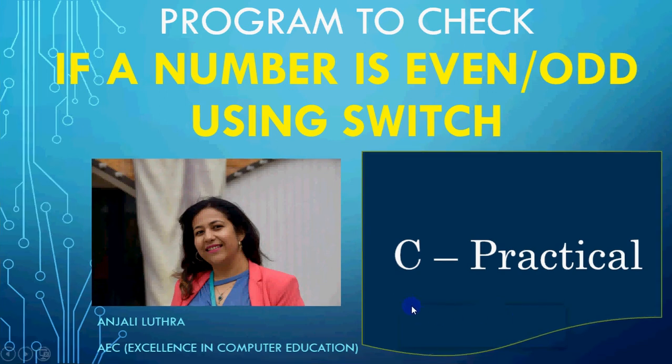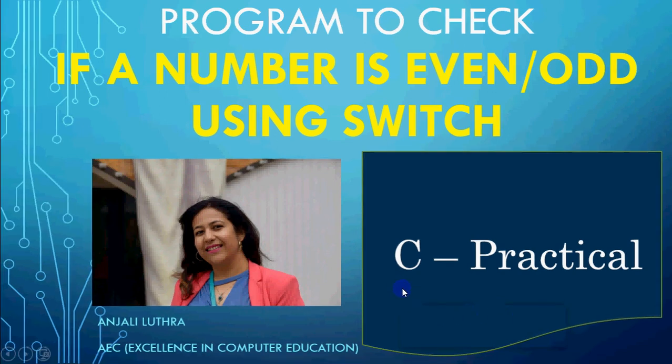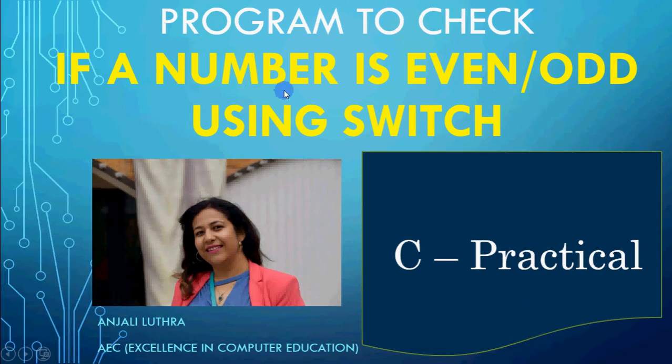Hi y'all this is Anjali and in this video we will do a program to check if a number is even or odd using switch.